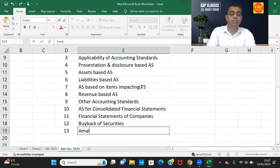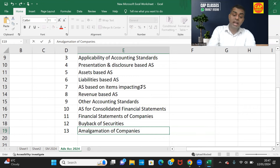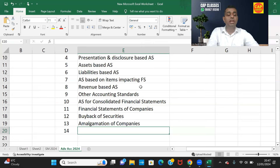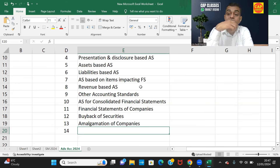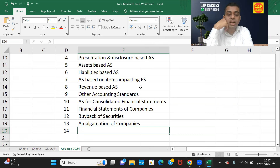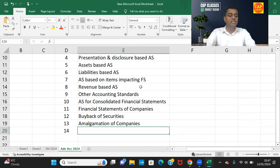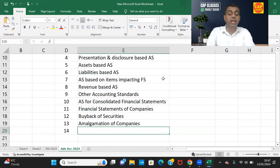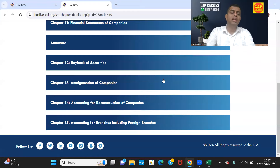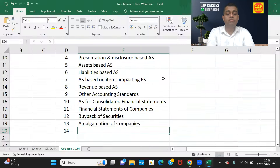Chapter 13 is Amalgamation of Companies, which is based on Accounting Standard 14 — AS14 deals with amalgamation. Chapter 14 is Accounting for Reconstruction of Companies, previously called internal reconstruction. There can be many different types of reconstructions covered here.